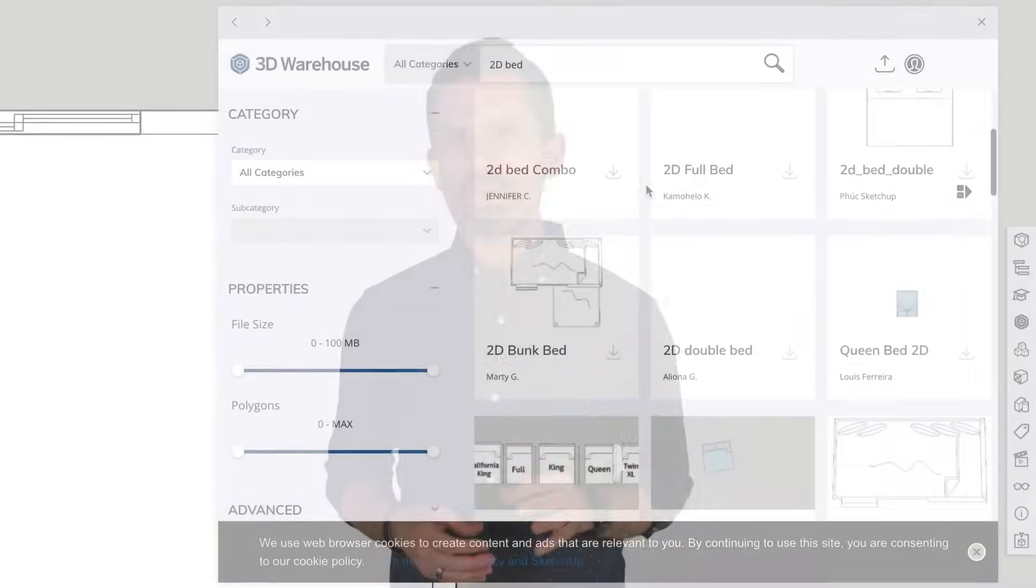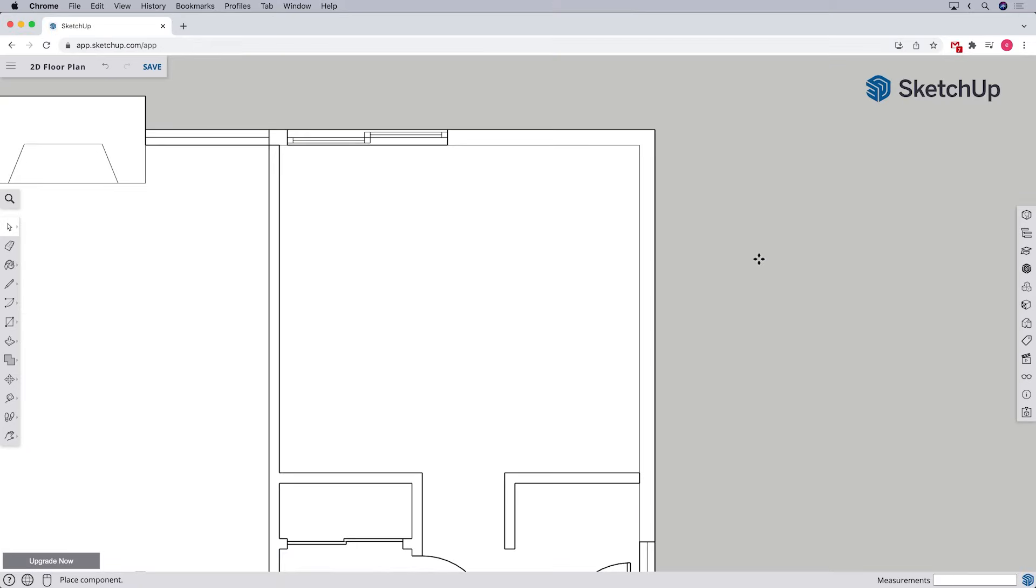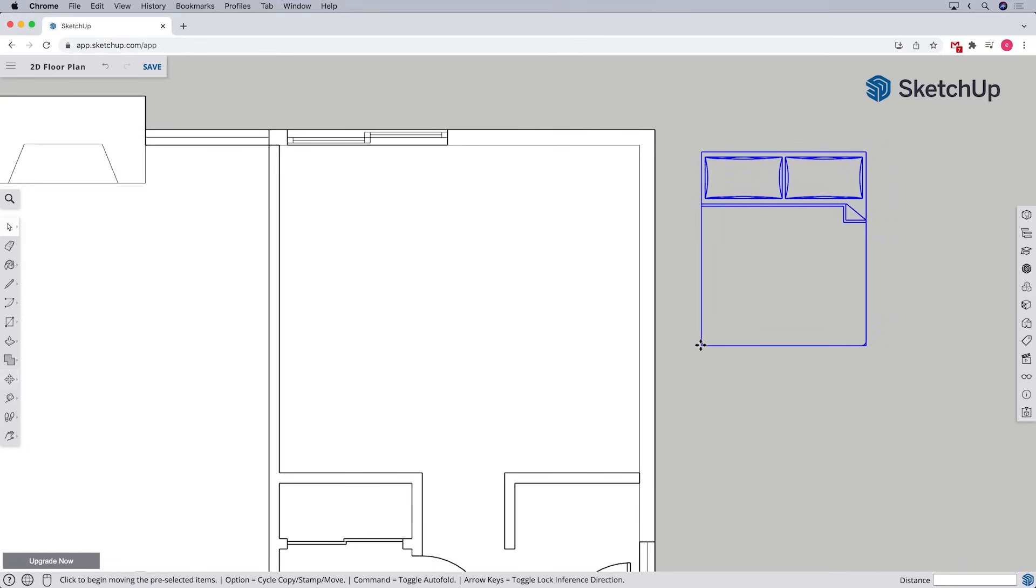Some of them won't be what we're looking for, but there should be plenty of usable options as well. When we find a component we like, we can click on the download button and download it directly into our model. When it finishes downloading, we can click anywhere in white space to set it down.